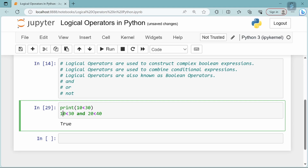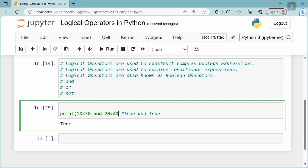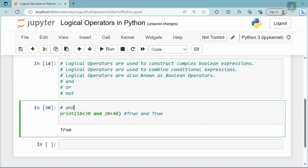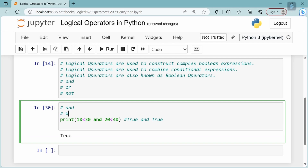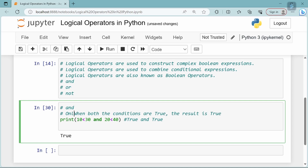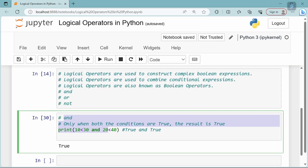If we evaluate 10 less than 30, the value is true. And 20 less than 40 is also true. So, true and true — if we print this statement, the answer is true. Whenever you want the AND operation, you use the AND logical operator. When both conditions are true, the result is true.